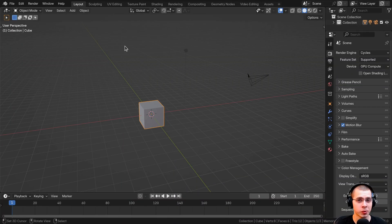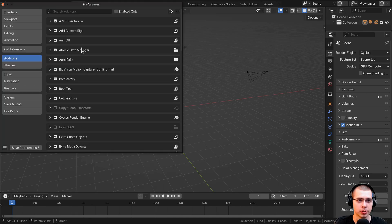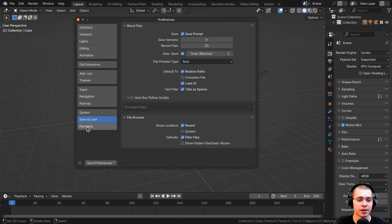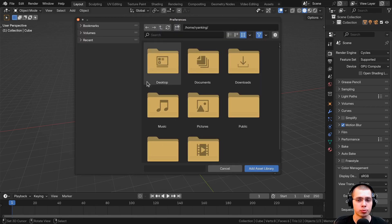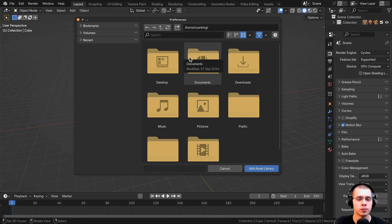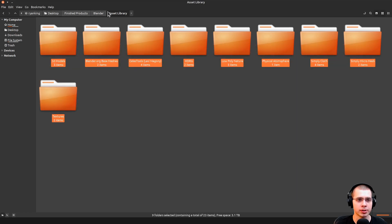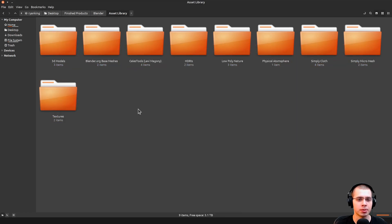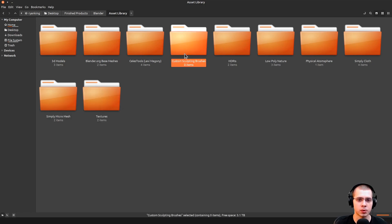The first thing we need to do is create a new asset library for our sculpting brushes. Click on Edit and go to Blender's user preferences, then click on file paths and open up the asset libraries. I'll click the button to create a new asset library, which will bring up Blender's file browser. I'm going to make a new folder and call it custom sculpting brushes — this is where I'll store the data for the brushes.